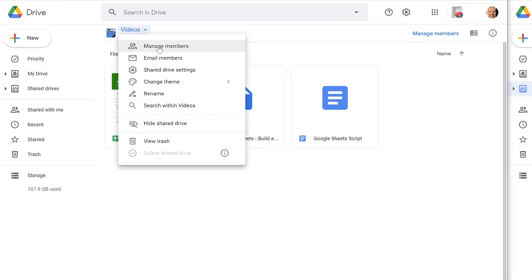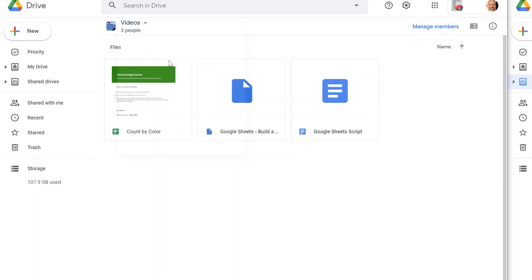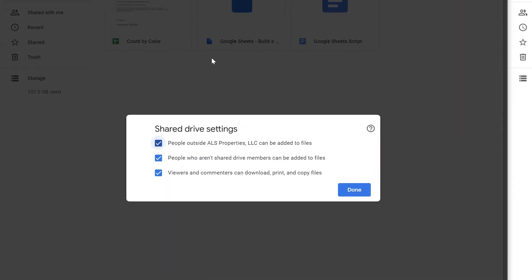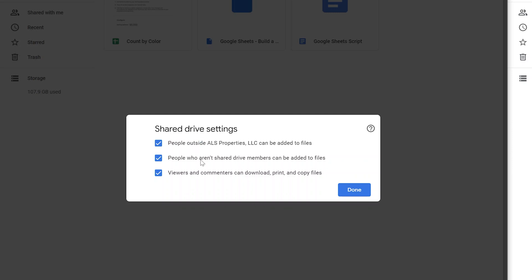So you can manage the members that we just looked at. You can email all the members at once. You can also control some other things like you could turn off the outside sharing if you wanted. If you were in a company where you had some intellectual property you wanted to protect, I would leave that checked. And you can also control the sharing on individual files inside if you want, and you can turn that off.